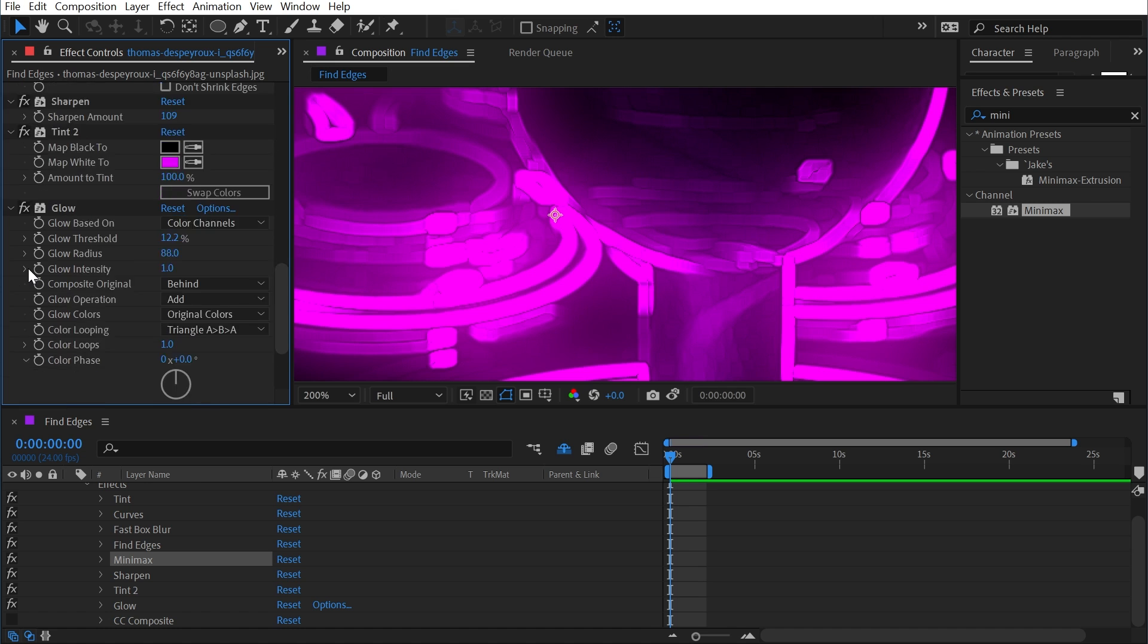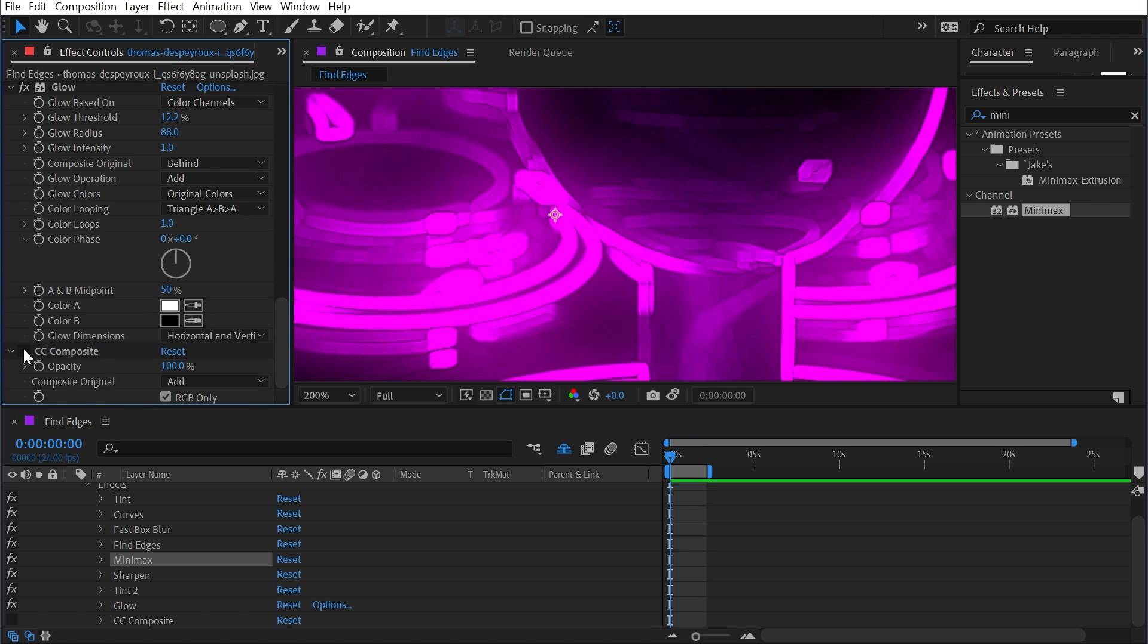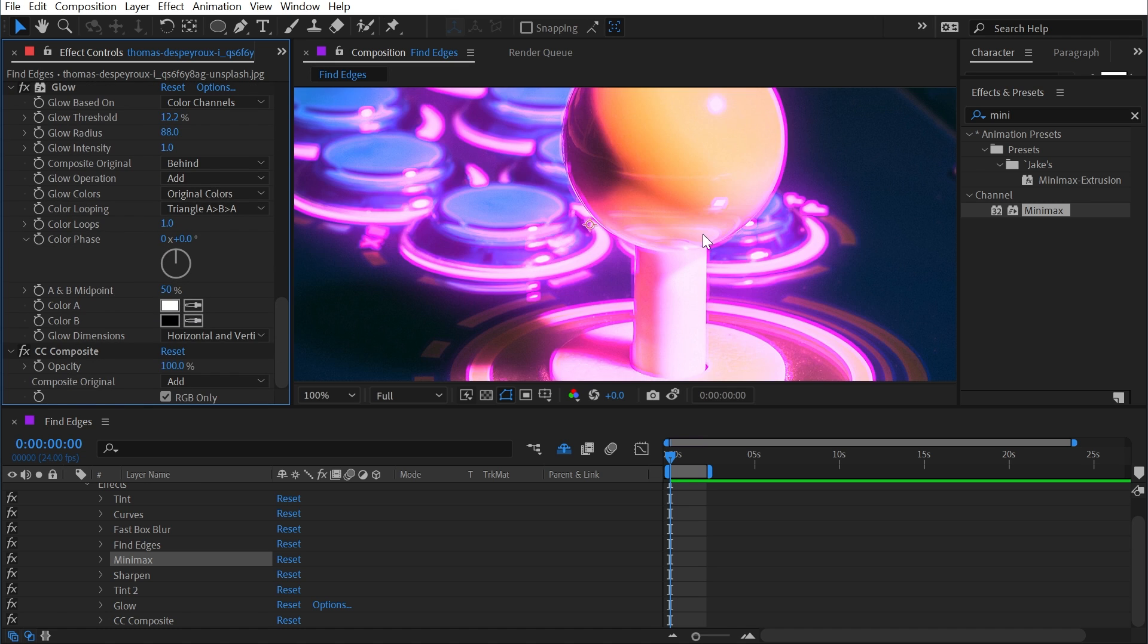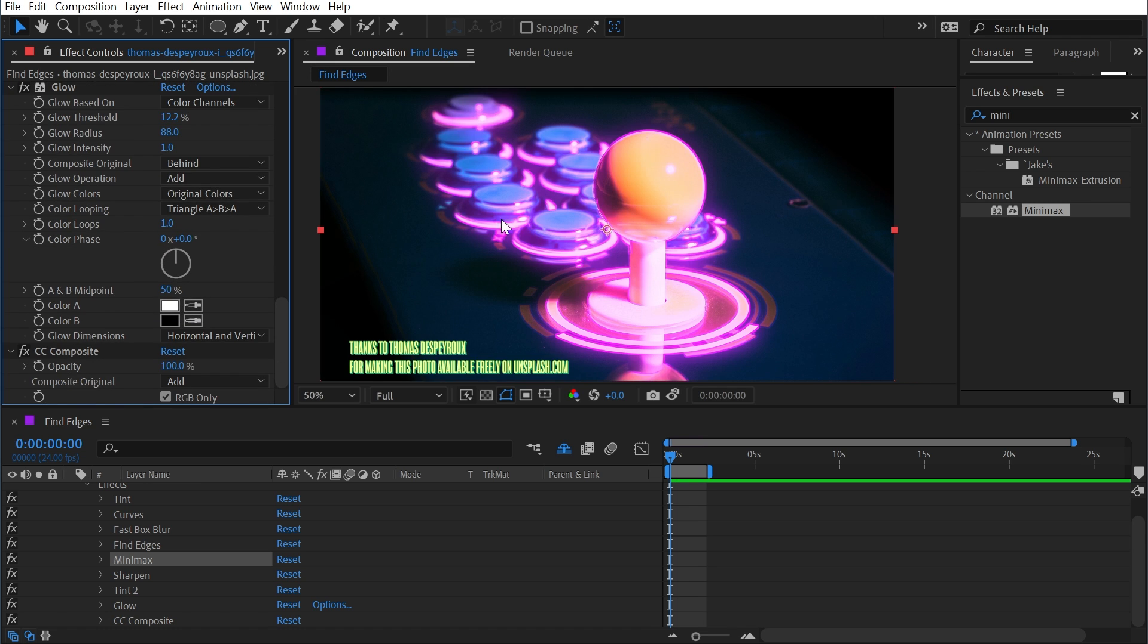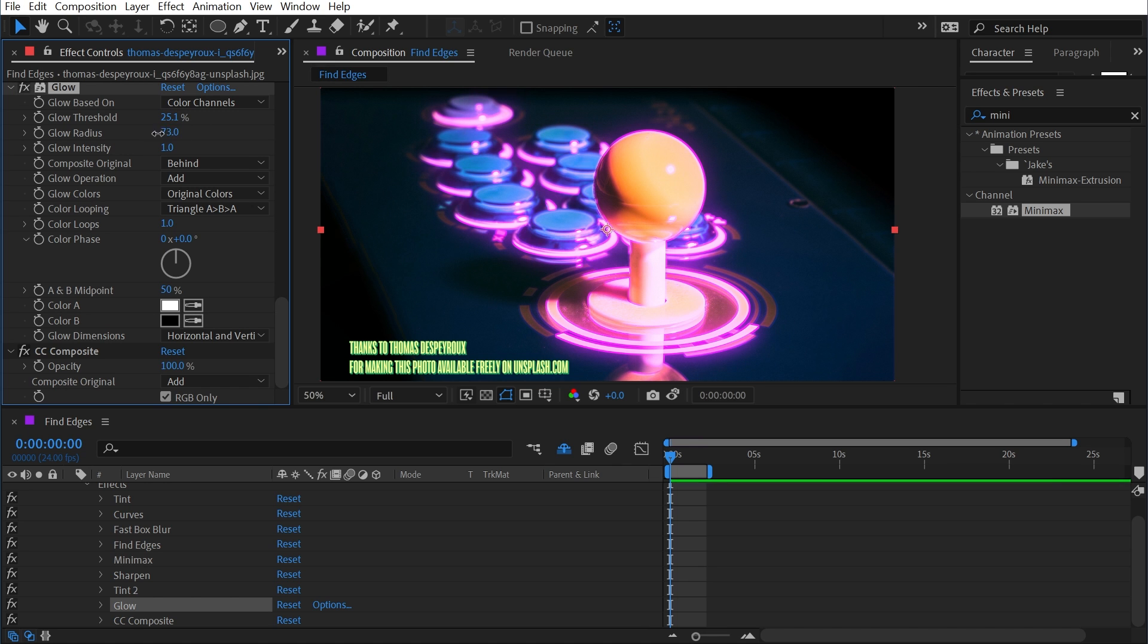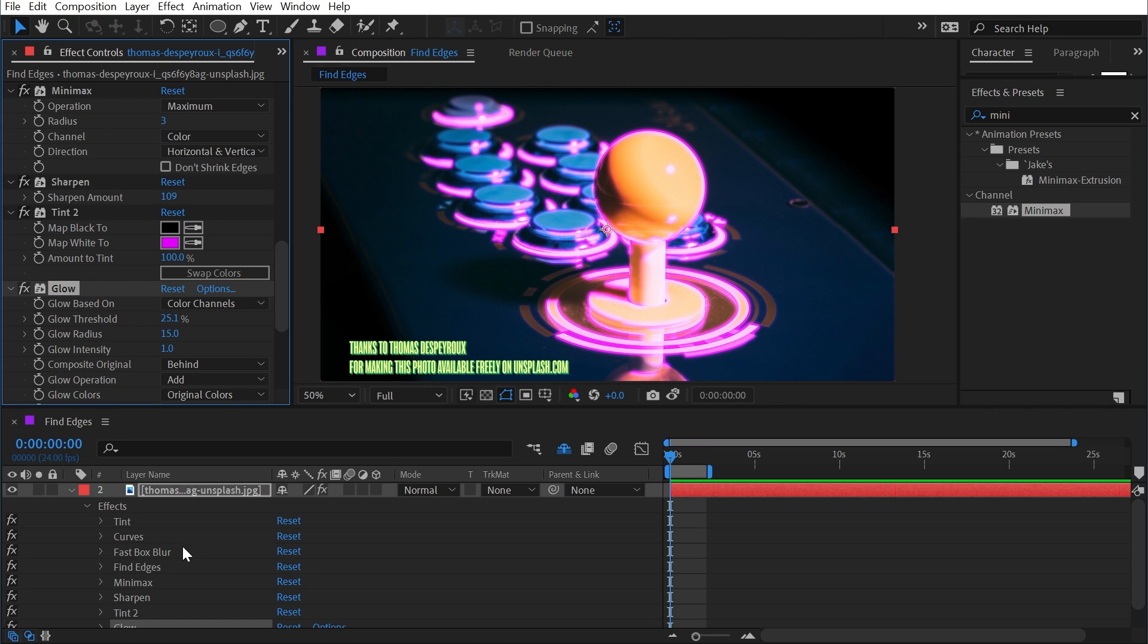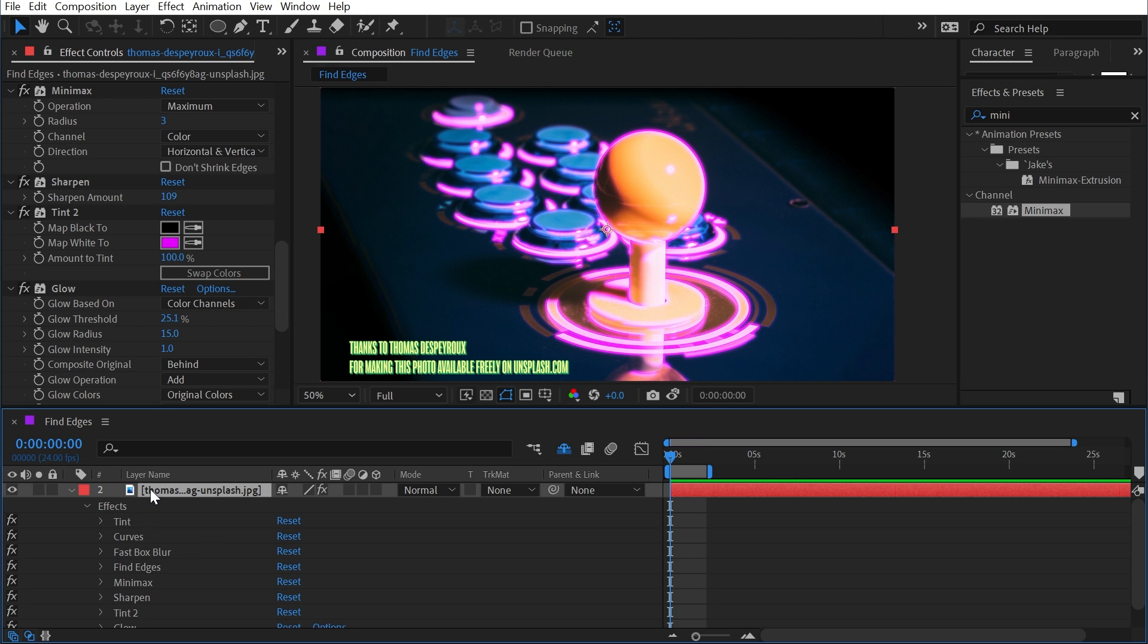Then the glow effect and the CC Composite, and now everything is just a bit stronger. Maybe that glow threshold needs to be turned down a bit and the radius needs to be dialed back, but because of that Mini Max effect, those lines are now more pronounced. With this effect stack, I could transfer it to an adjustment layer.